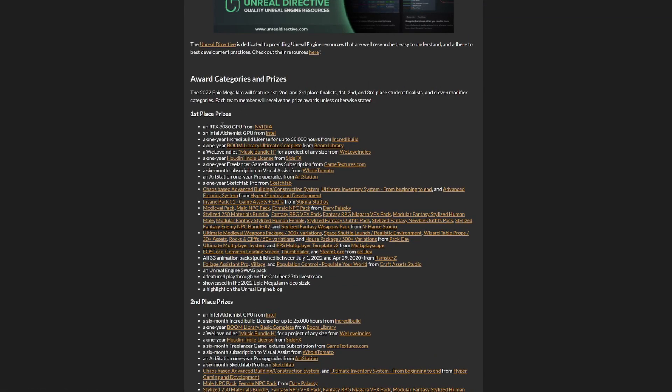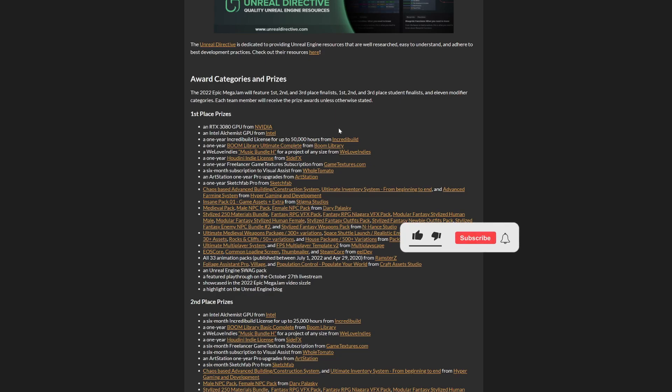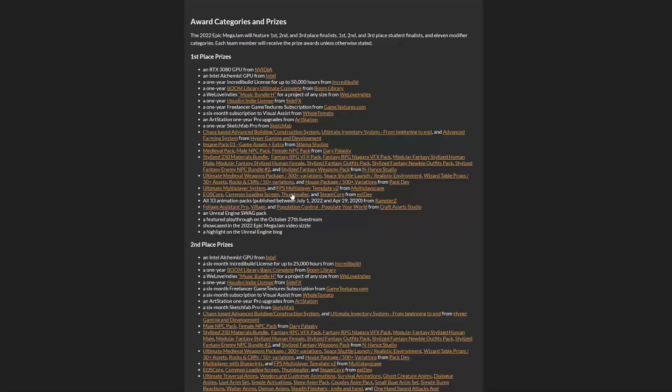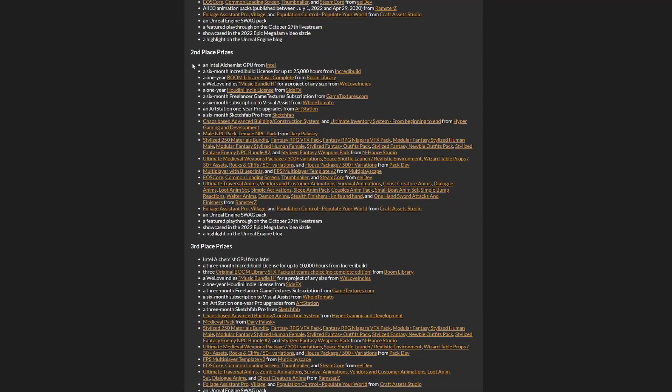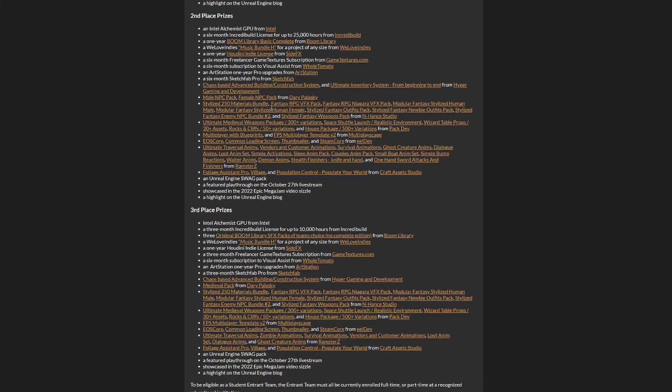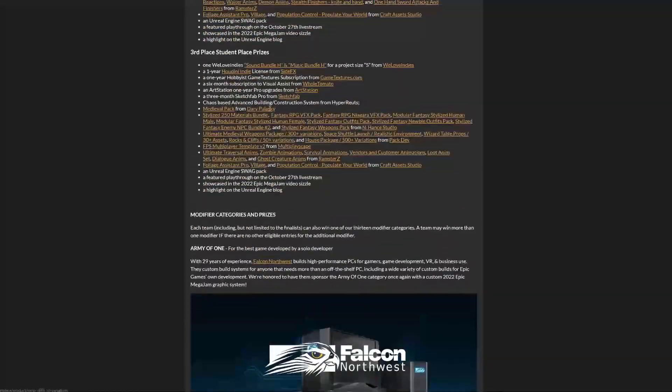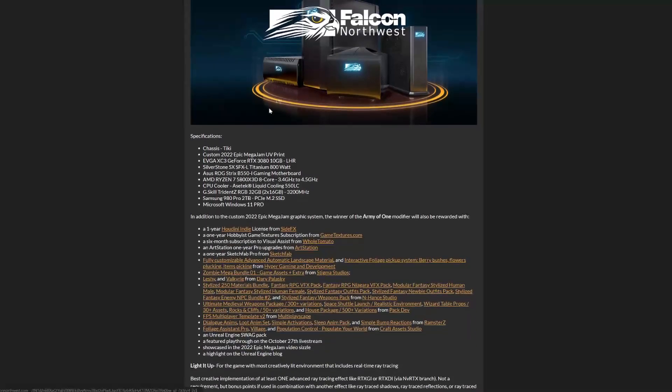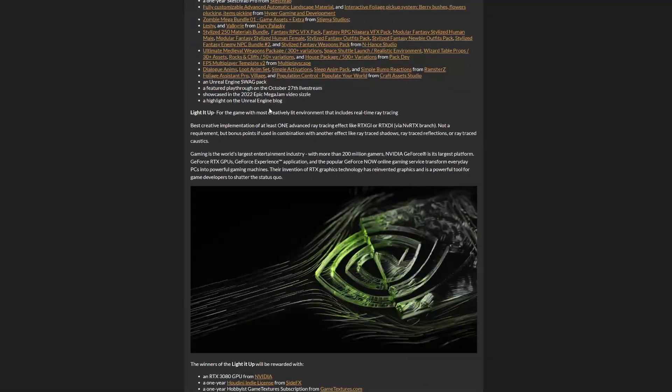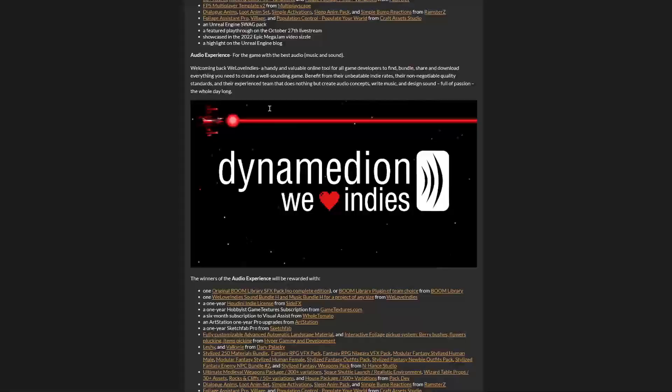I don't know if one person will be getting all these assets or if it's for the whole team, but it's so many things. The best thing is an RTX 3080. If I would win this game jam, which is very hard, and get an RTX 3080, my videos would be so much smoother. It would be awesome. There are subscriptions for Sketchfab and so many cool things. Second place prizes are also great. They have a lot of sponsors.